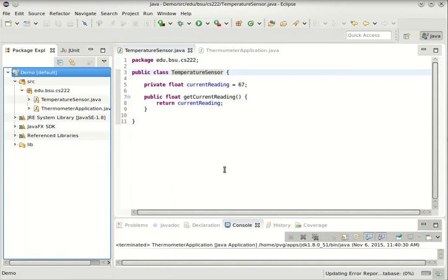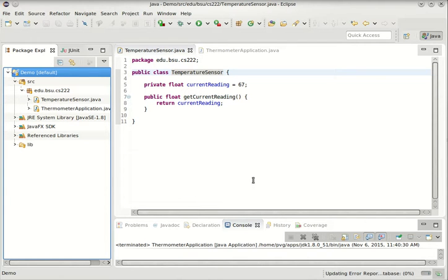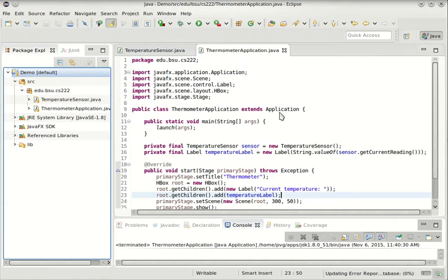I want to talk today a little bit about the observer design pattern, but we have to get a little bit warmed up before we can get to that. So here is a temperature sensor, a very simple simulator. It will tell us that the temperature is always 67 degrees. It's part of a thermometer application, which I wrote in JavaFX.